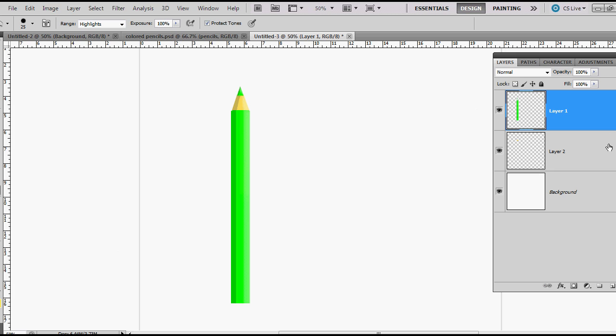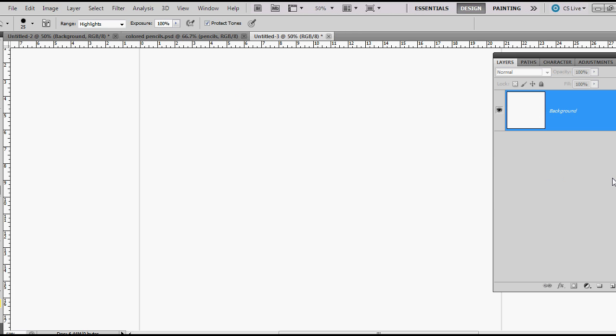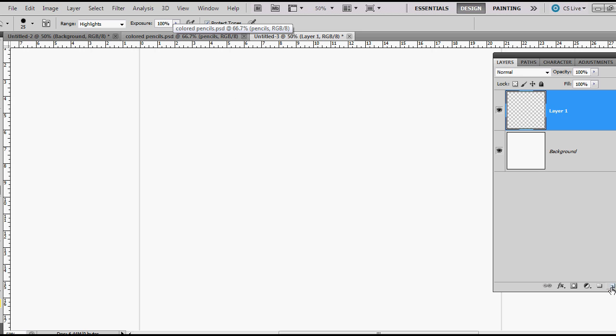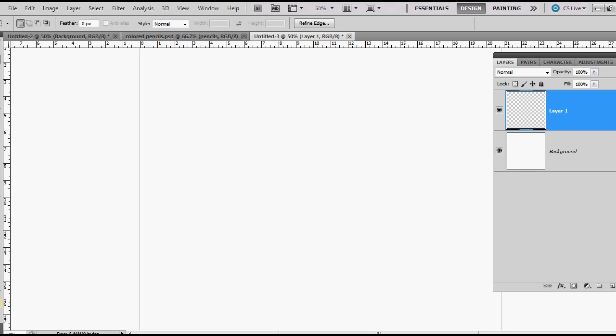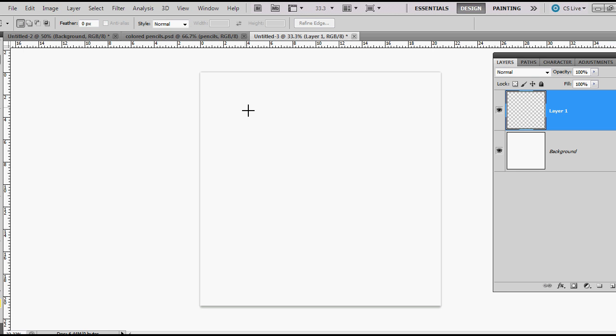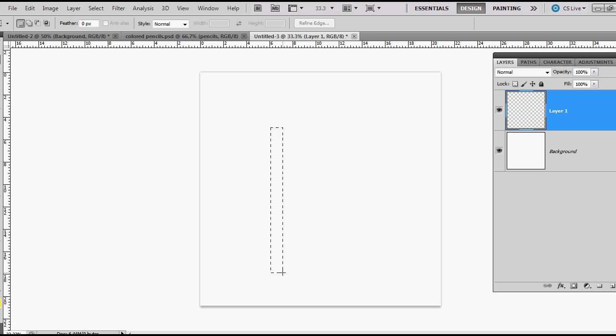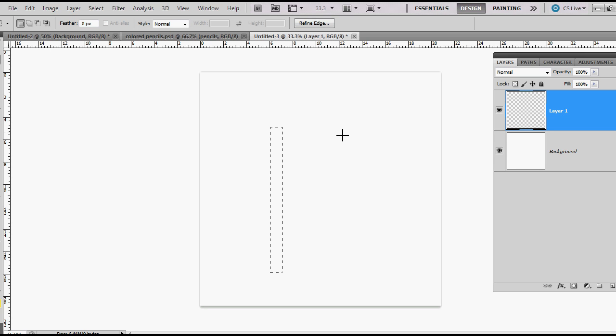For now I will delete these. This is a 1500 pixel by 1500 pixel document. The first thing that you want to do is create a new layer and use your rectangular marquee tool. I'm going to zoom out for a moment and just make a rectangle about that size. I'm going to fill mine with green.